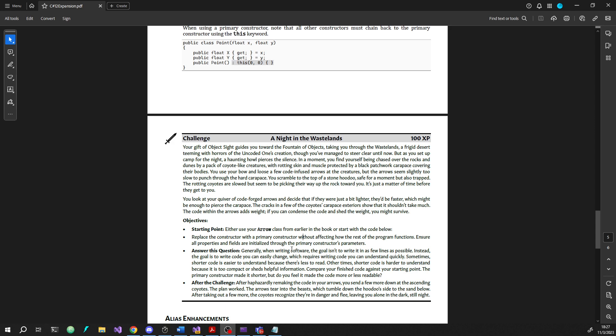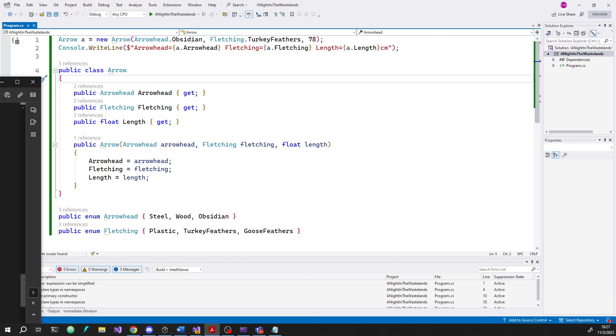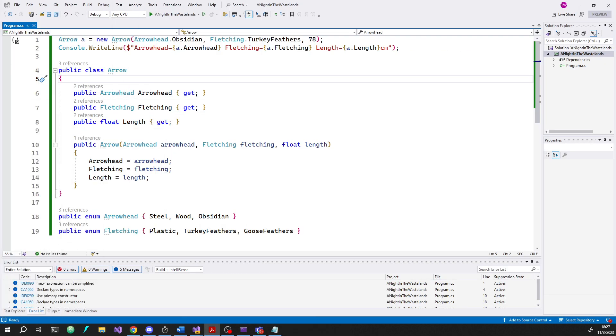Hey guys, welcome to this video. We are going to work through the Night in the Wastelands challenge from the C Sharp 12 expansion, which is focused on primary constructors, a new C Sharp 12 feature. It's actually kind of an interesting feature. I've been enjoying using it now that it's been added.